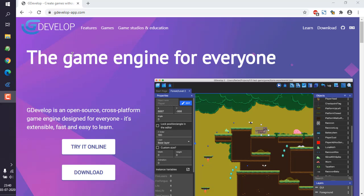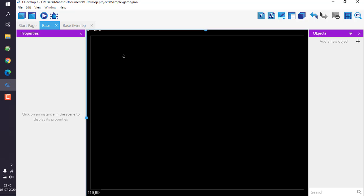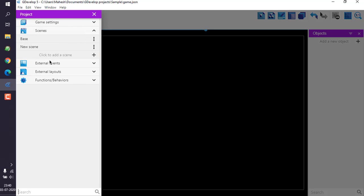Let's take a look at how you can add a background image to your scene in GDevelop. First, make sure that you create a new project in GDevelop. Here you can see I have already added my scene with its background color set to black.